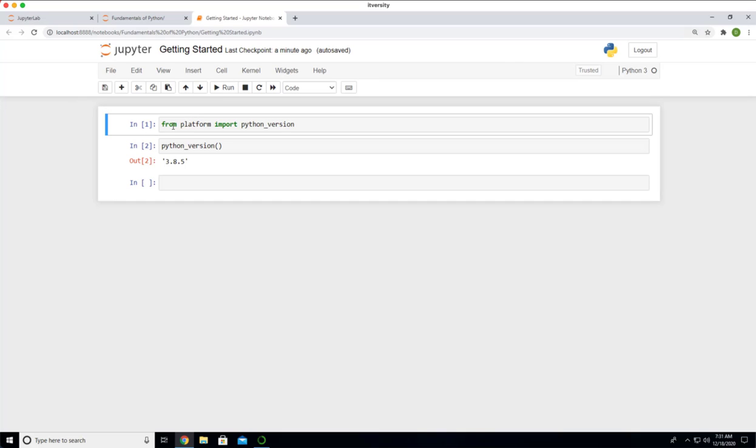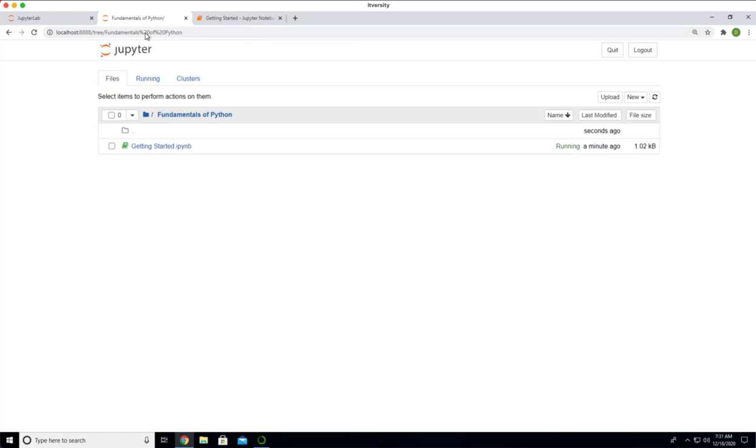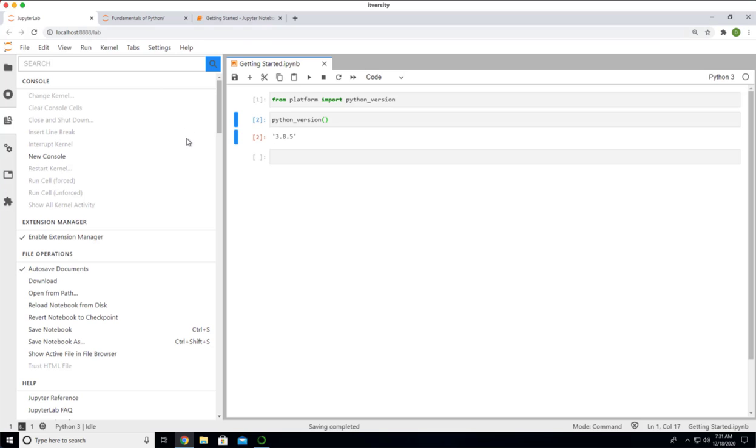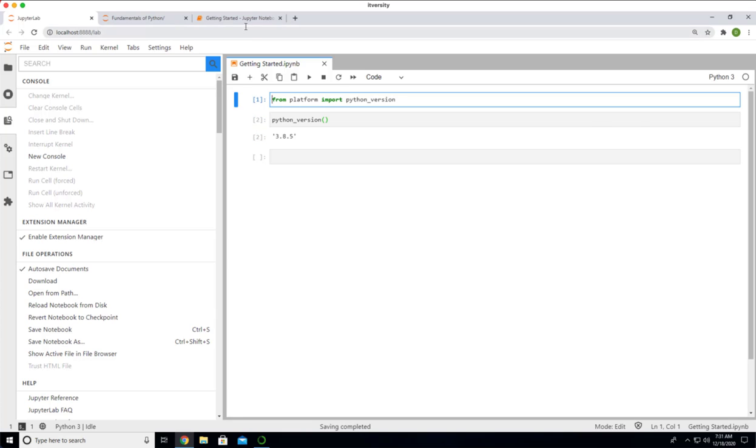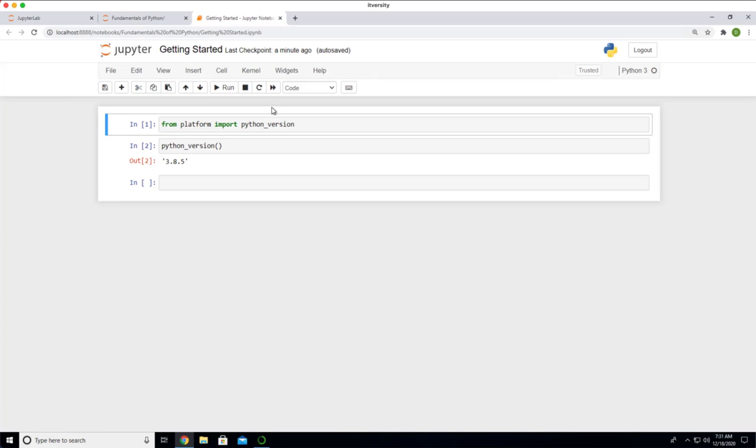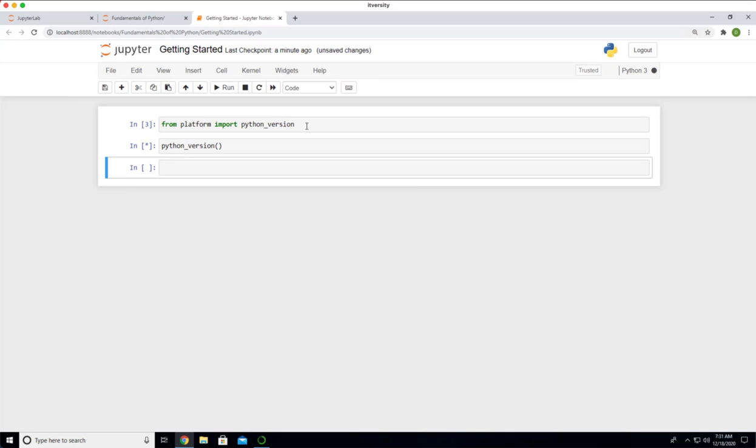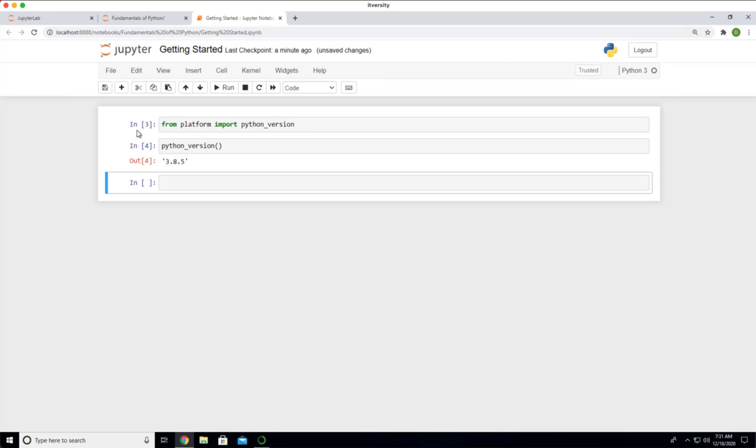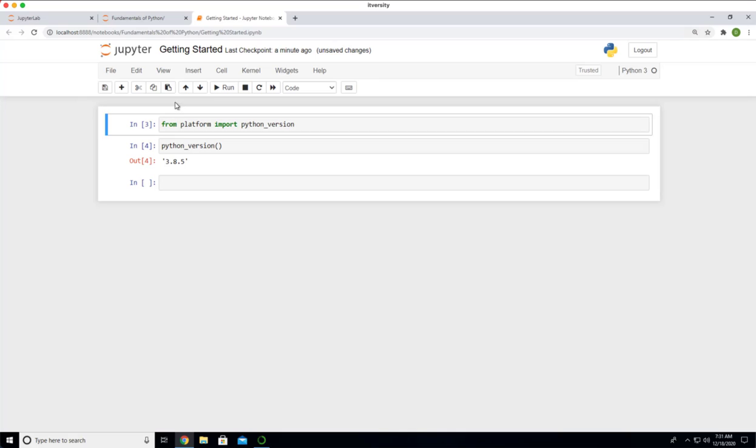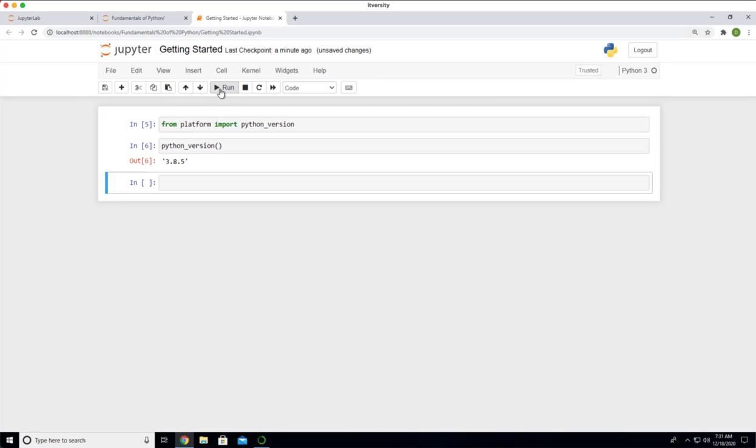You should be able to run the cells the way we ran earlier. As part of the lab, we just ran using Shift-Enter. Same thing can be used here. If you want to run using shortcuts, you can say Shift-Enter. It will take care of running it for you. Also, you can select the cell and click on this run button to run that particular cell.